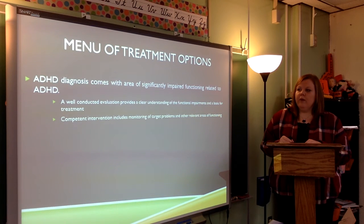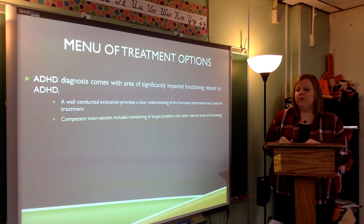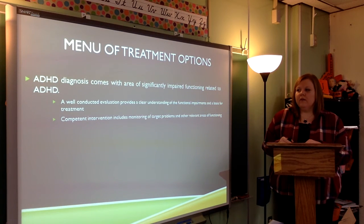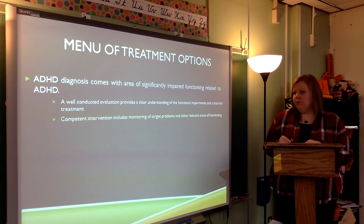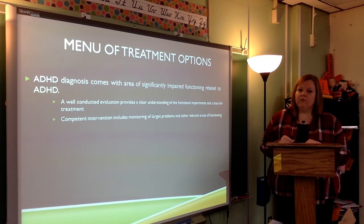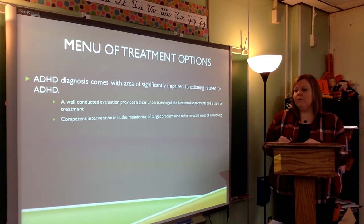Regarding the menu of treatment options, an ADHD diagnosis comes with areas of significantly impaired functioning. A well-conducted evaluation provides a clear understanding of the functional impairment and the basis for treatment. It is also a competent intervention that includes monitoring of target problems and other relevant areas of functioning.